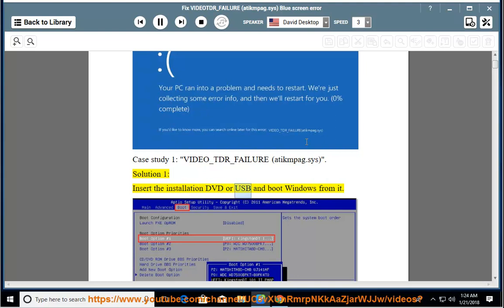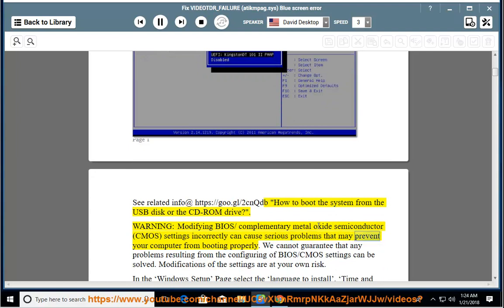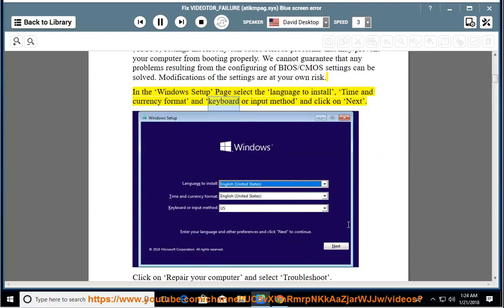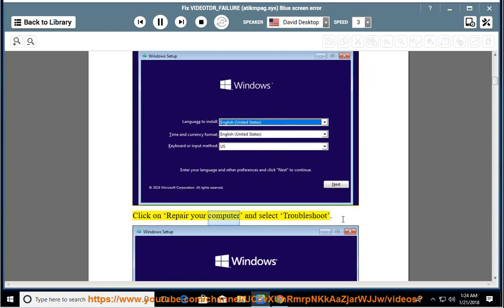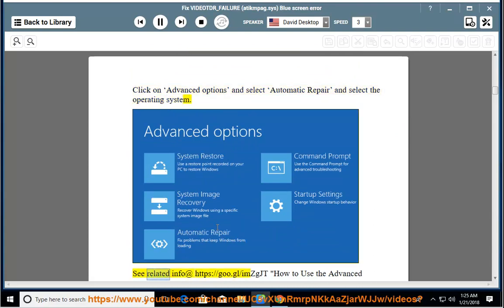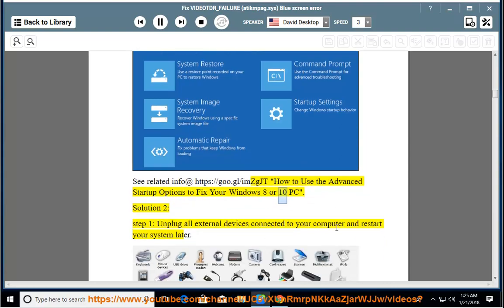Insert the Installation DVD or USB and boot Windows from it. See related info at https://goo.gl/2CNQDB on how to boot the system from a USB disk or CD-ROM drive. Warning: Modifying BIOS/CMOS settings incorrectly can cause serious problems that may prevent your computer from booting properly. We cannot guarantee that problems resulting from configuring BIOS/CMOS settings can be solved. Modifications are at your own risk. In the Windows Setup page, select the language to install, time and currency format, and keyboard or input method, then click Next. Click Repair Your Computer and select Troubleshoot. Click Advanced Options, select Automatic Repair, and select the Operating System. See related info at https://goo.gl/IMZGJT on how to use advanced startup options to fix your Windows 8 or 10 PC.